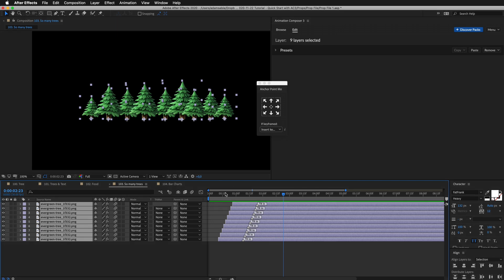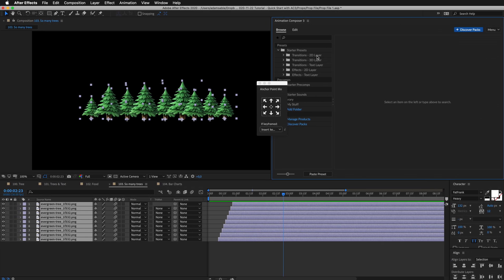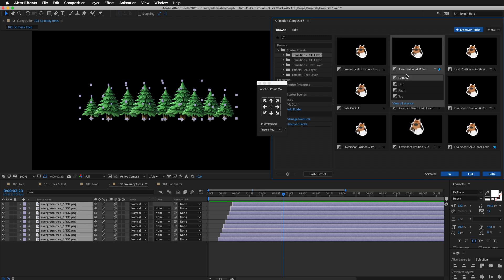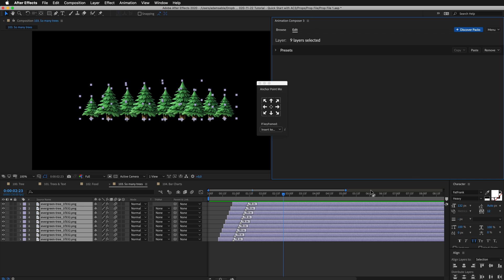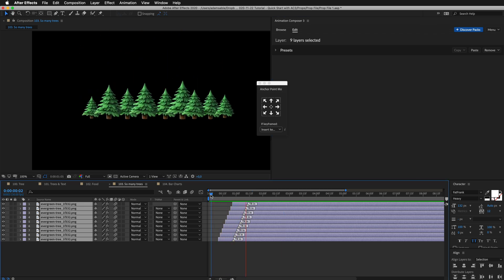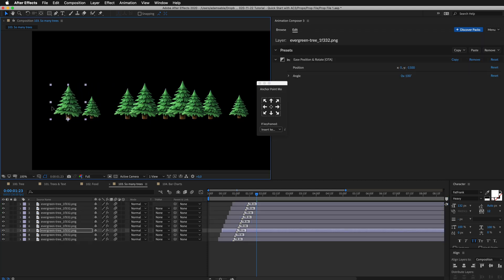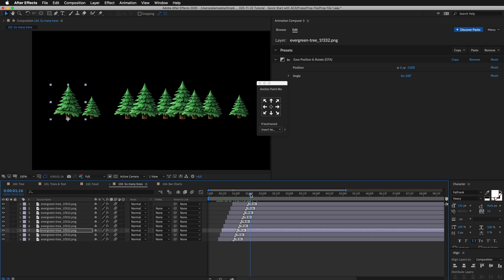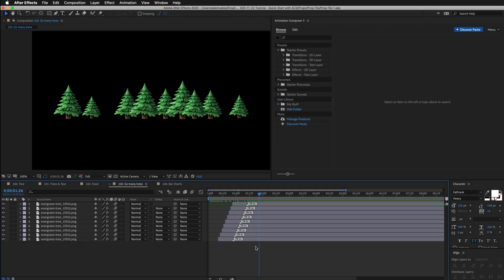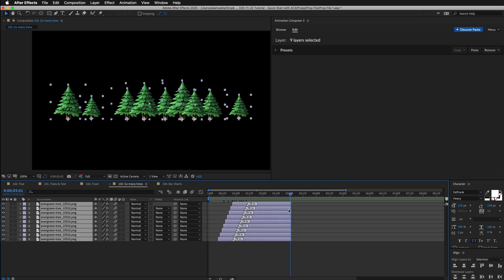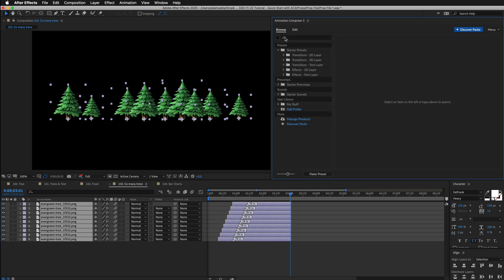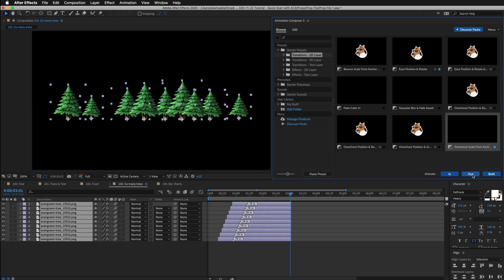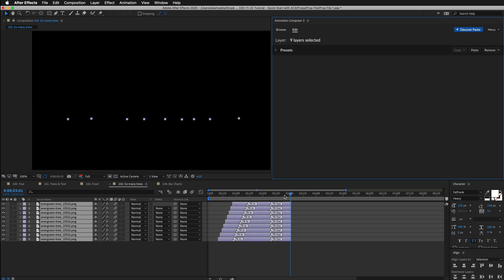You can also remove the preset from all the layers all at once and add something else. Like this. The cool part is that if I change the position of the layers, it doesn't break the animation. That's because the layers are animated using smart expressions, and not keyframes. Now let's animate these trees out. I'll select all the layers, move the playhead here, trim the layers, go to Browse, and apply this preset as out animation.